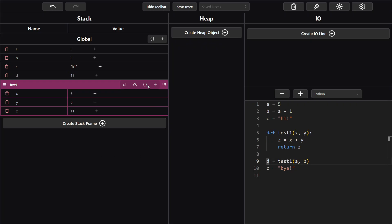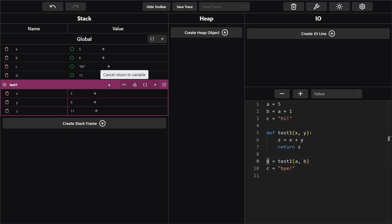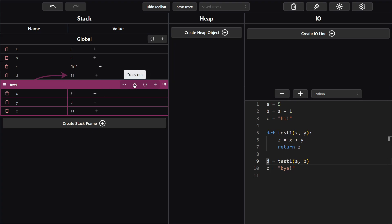And now you want to always make sure you click this button here return to variable. And what this does is it symbolizes where this number 11 is coming from, that we didn't just find this out of thin air. So once we click return to variable we go over here to this green dot next to 11 and click it. Now you see a nice little arrow has been drawn showing that we know where 11 came from. So now that we've done that we can go ahead and hit cross out on this stack frame which shows that this function is now done running.